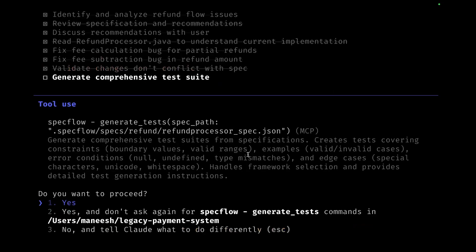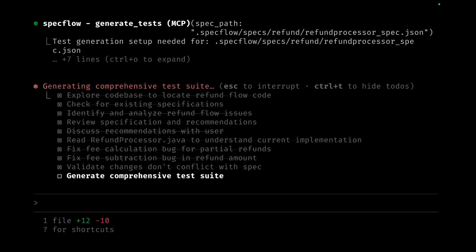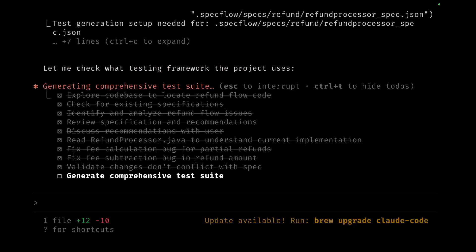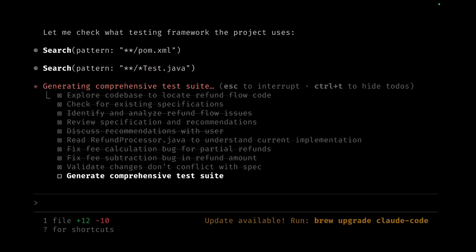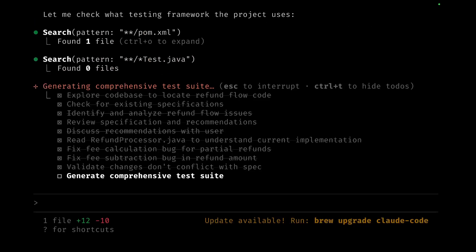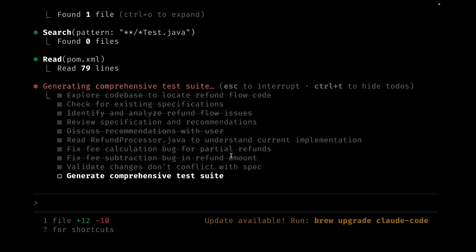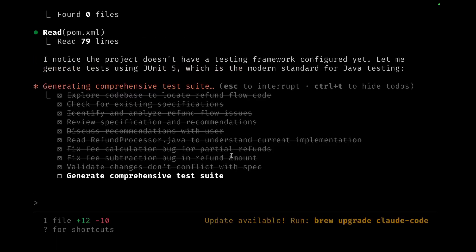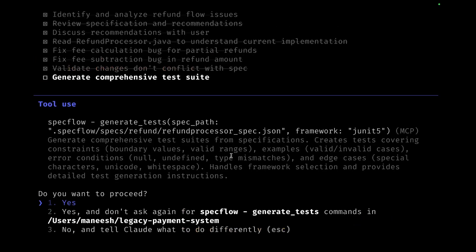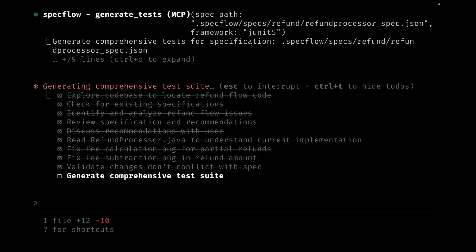Now the next part is SpecFlow will go ahead and generate tests. It checks whether there's a testing project which is used in this project. Since there are no existing tests, it will make a logical choice of using JUnit and Mockito.